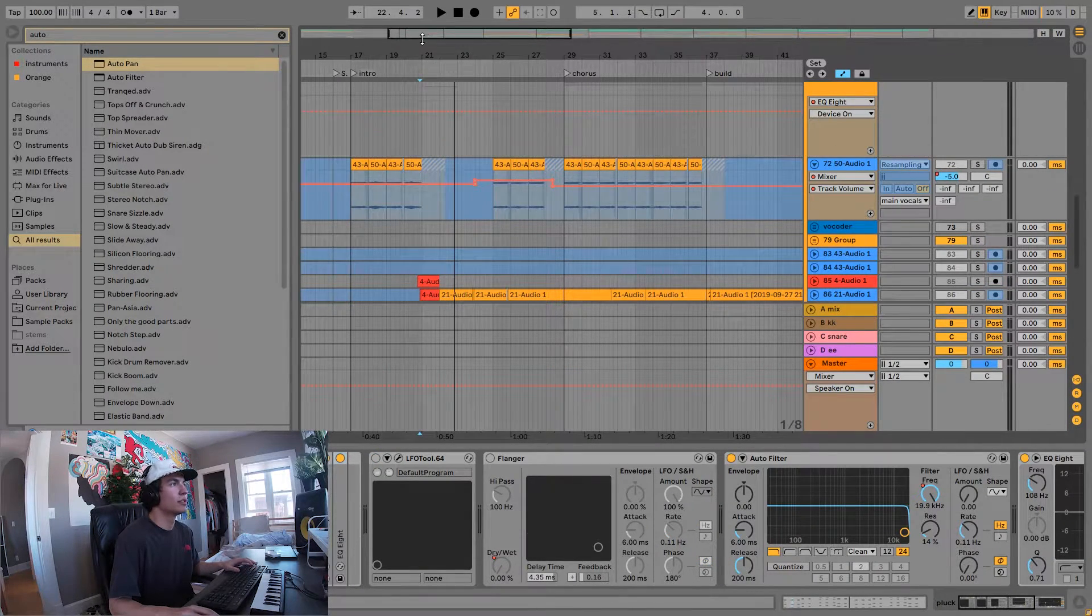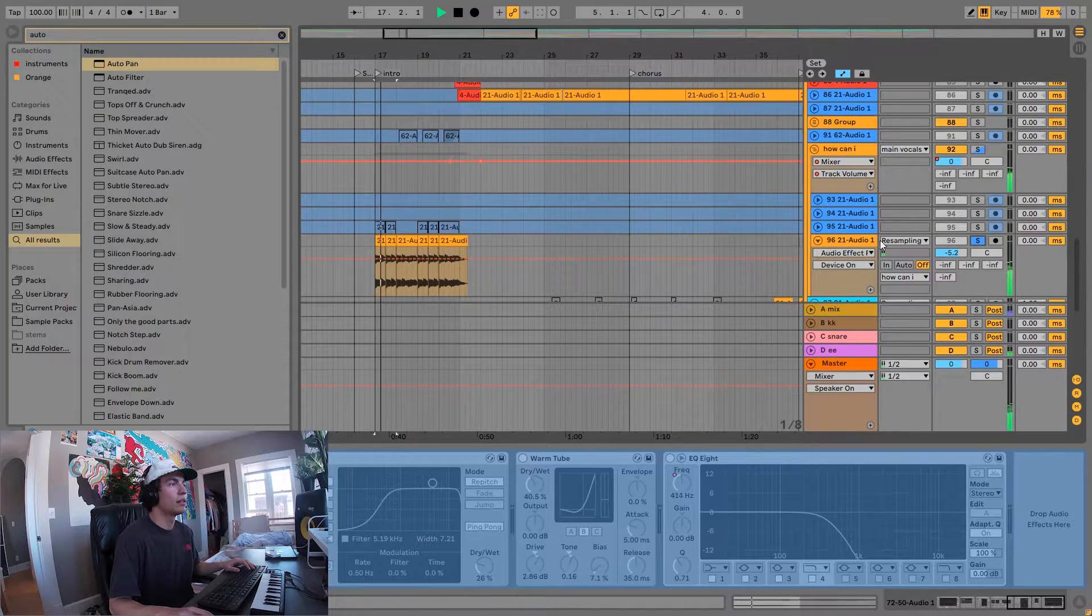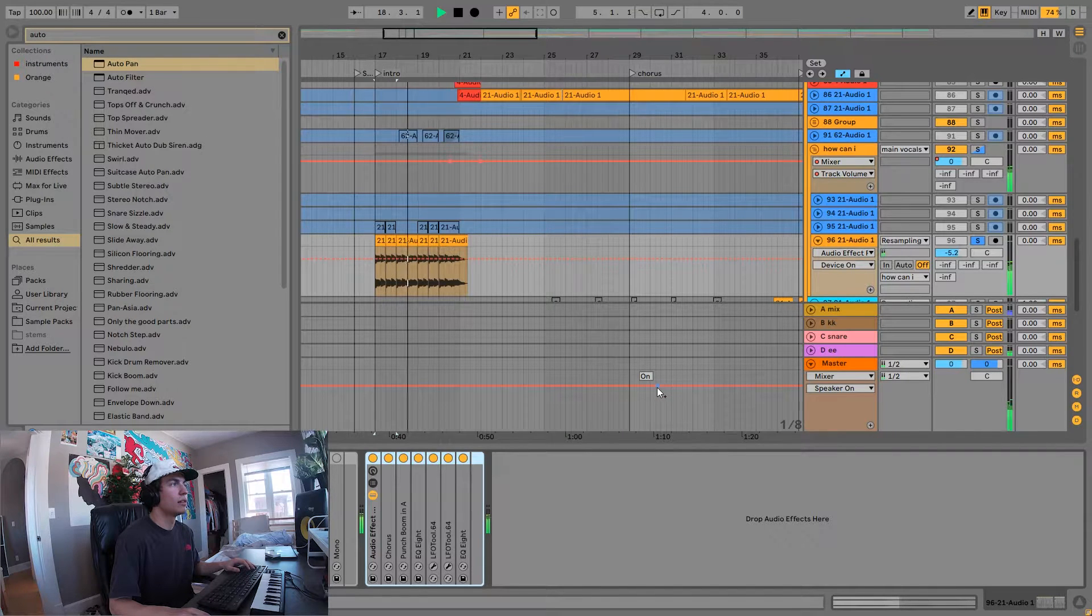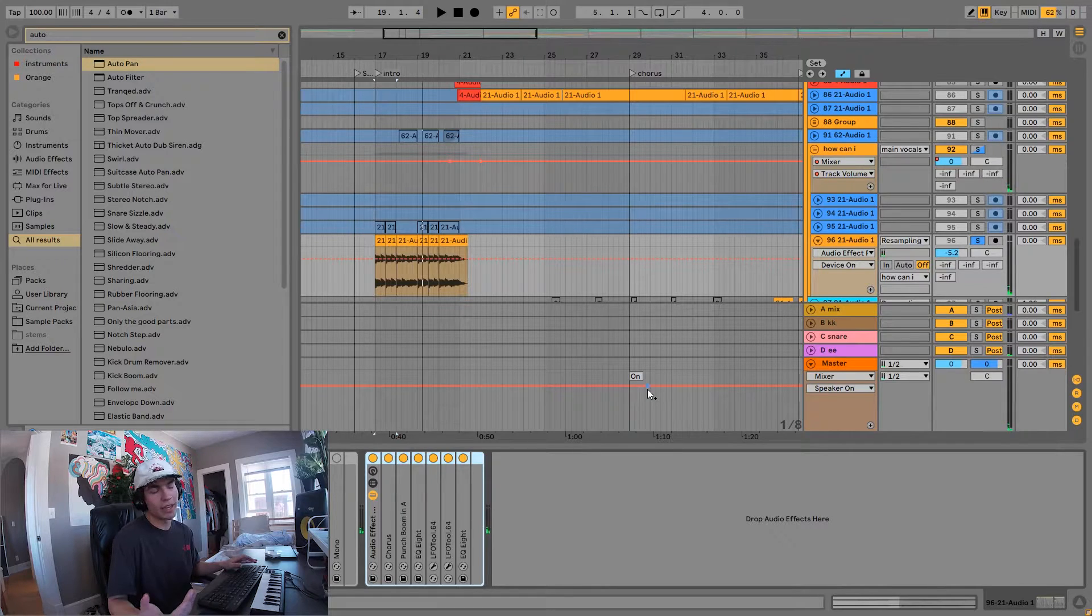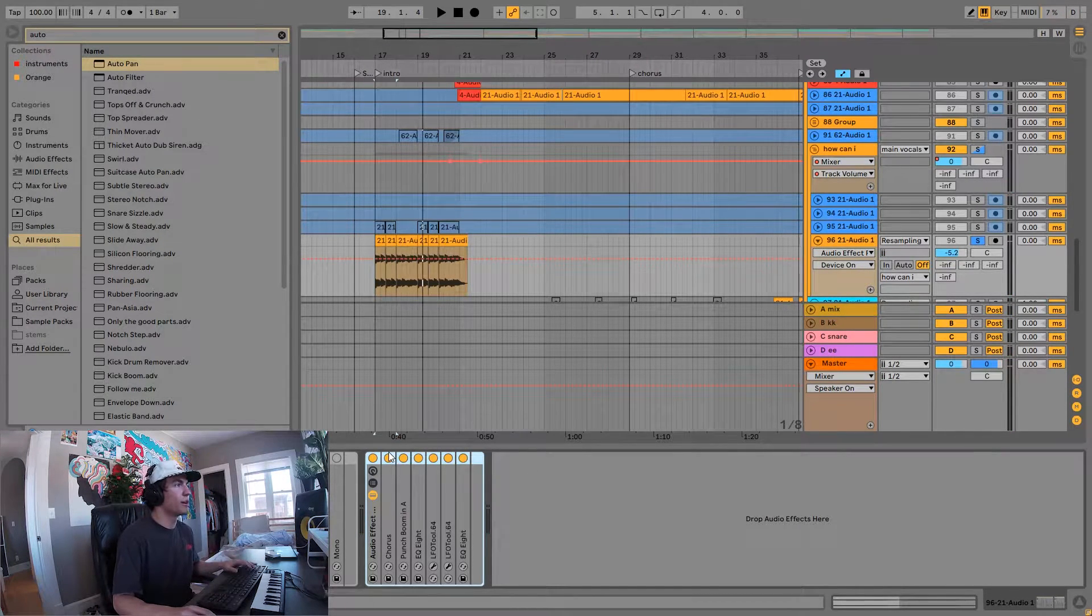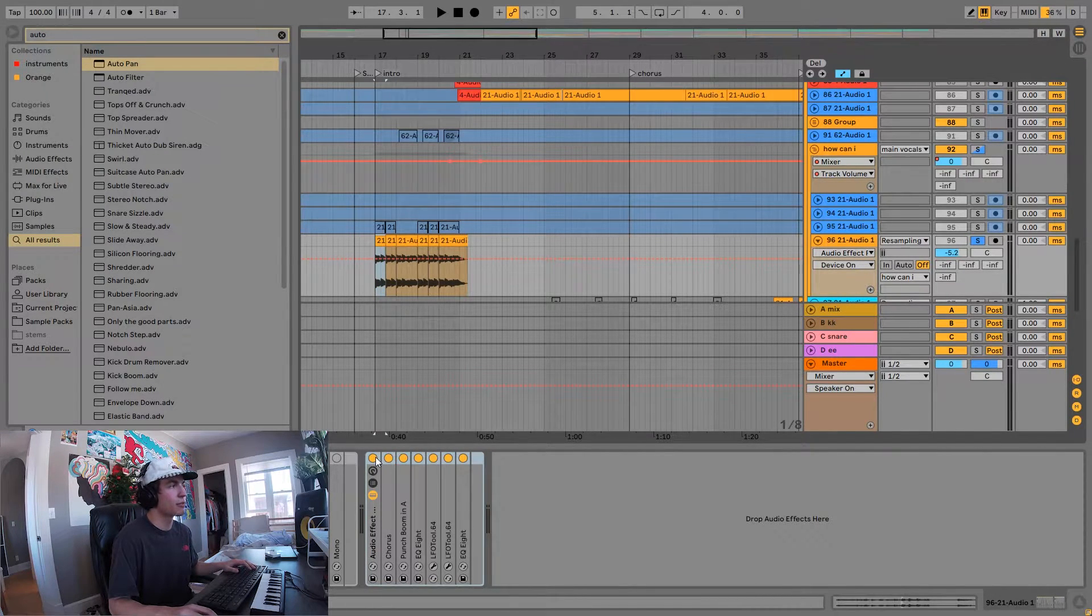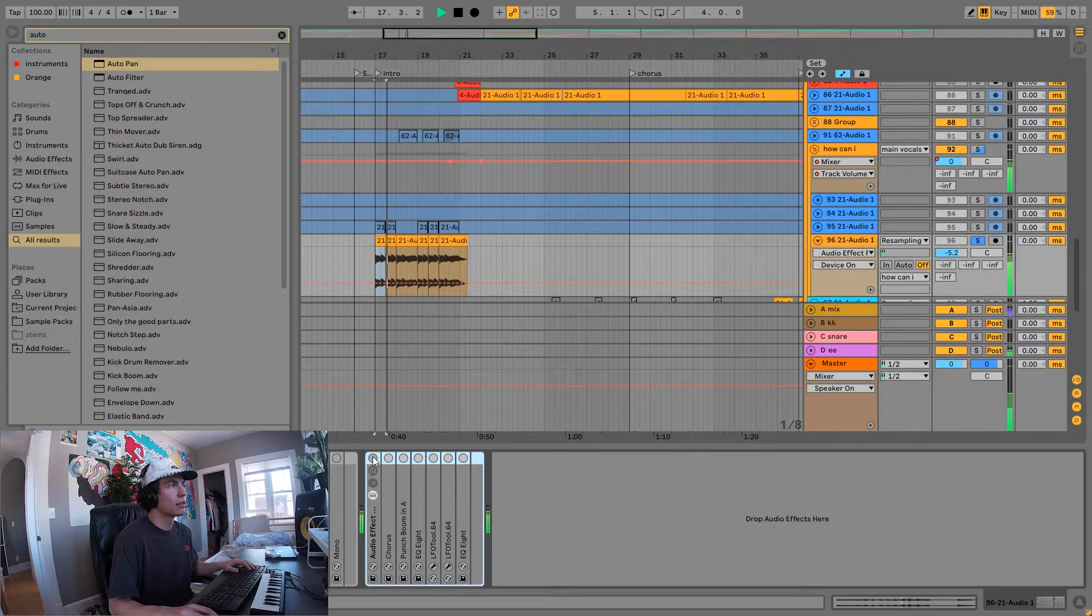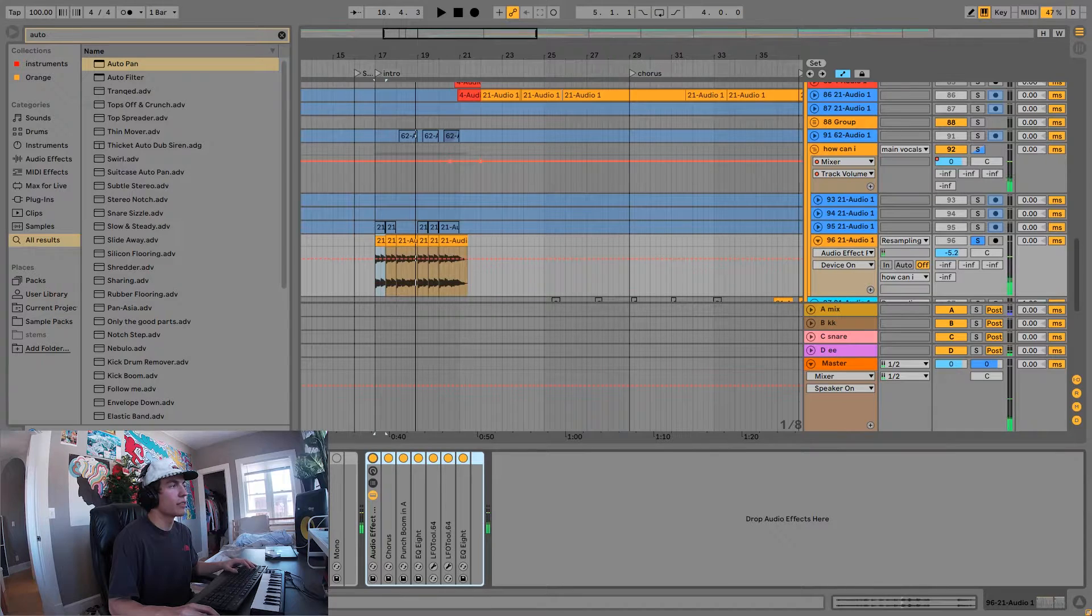On top of that pluck we have the vocals. Those are just some vocals that Lily sang and I chopped them up, added some post-processing - actually a lot, so that's why I have all these chains on. I'm going to turn off the post-processing really quick and let you guys hear what it sounds like without it. That's without, and this is with.